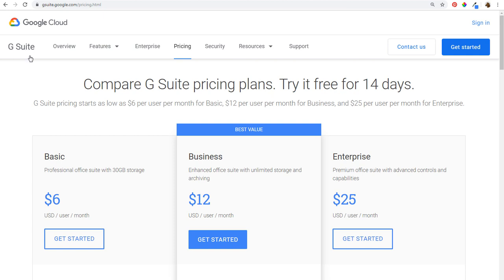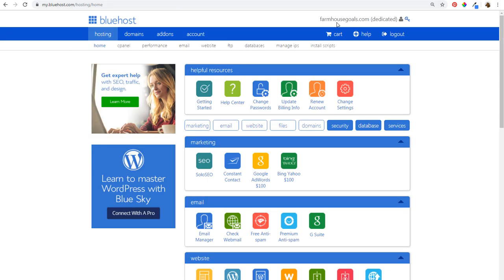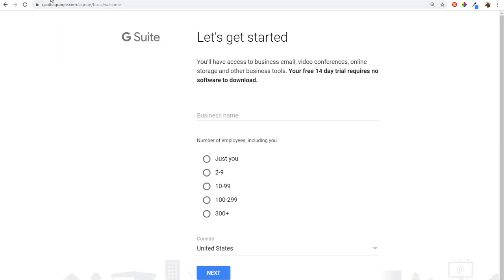Just from the main G Suite page you can click on get started and it'll bring you to the same place. I'm going to be doing this today for my domain name, farmhousegoals.com. What I have open in my other browser is my farmhousegoals.com hosting account, which is going to allow me to verify that I do own this domain name. You're going to need access to your hosting account to make a few changes so you can verify that you own it.